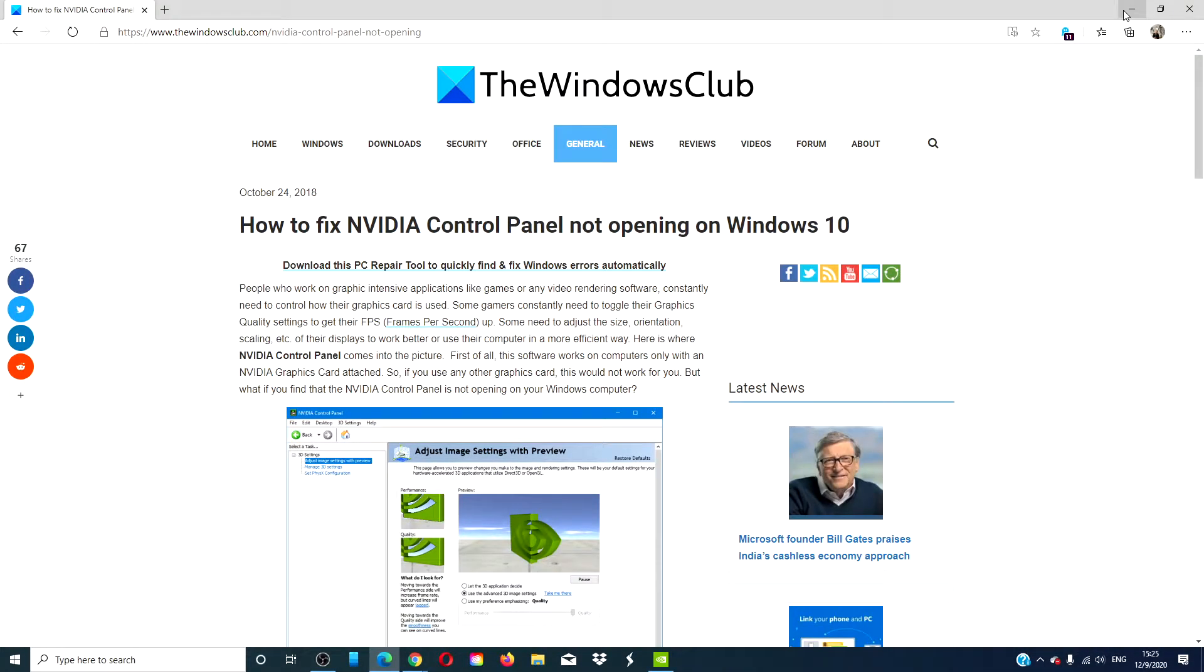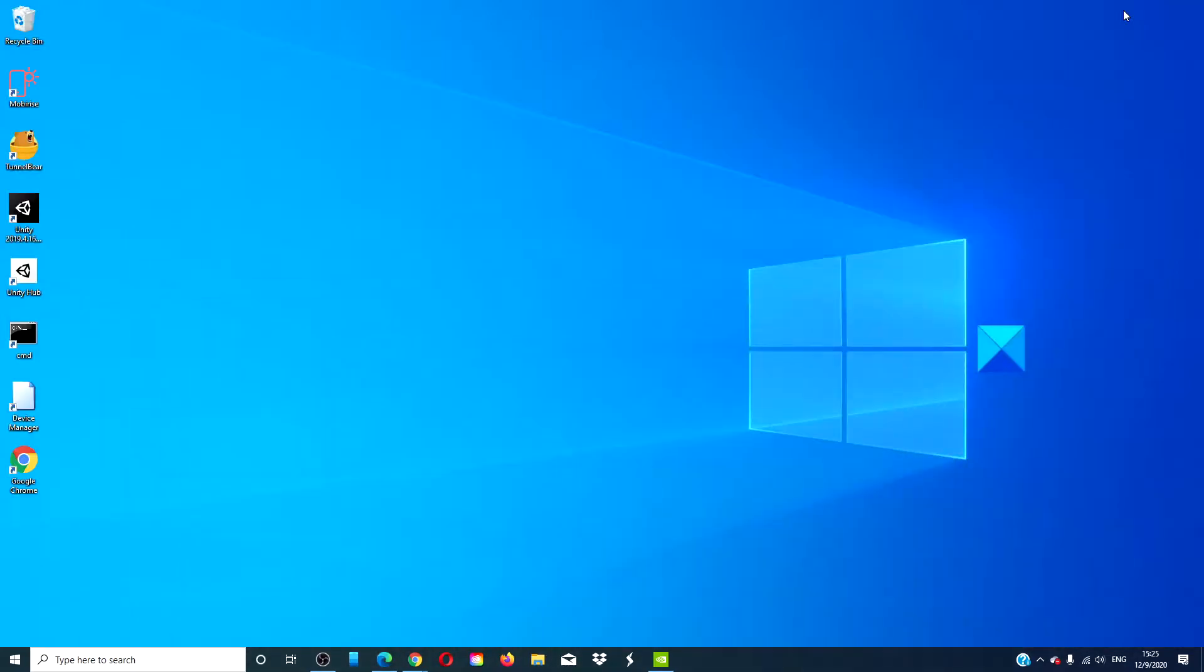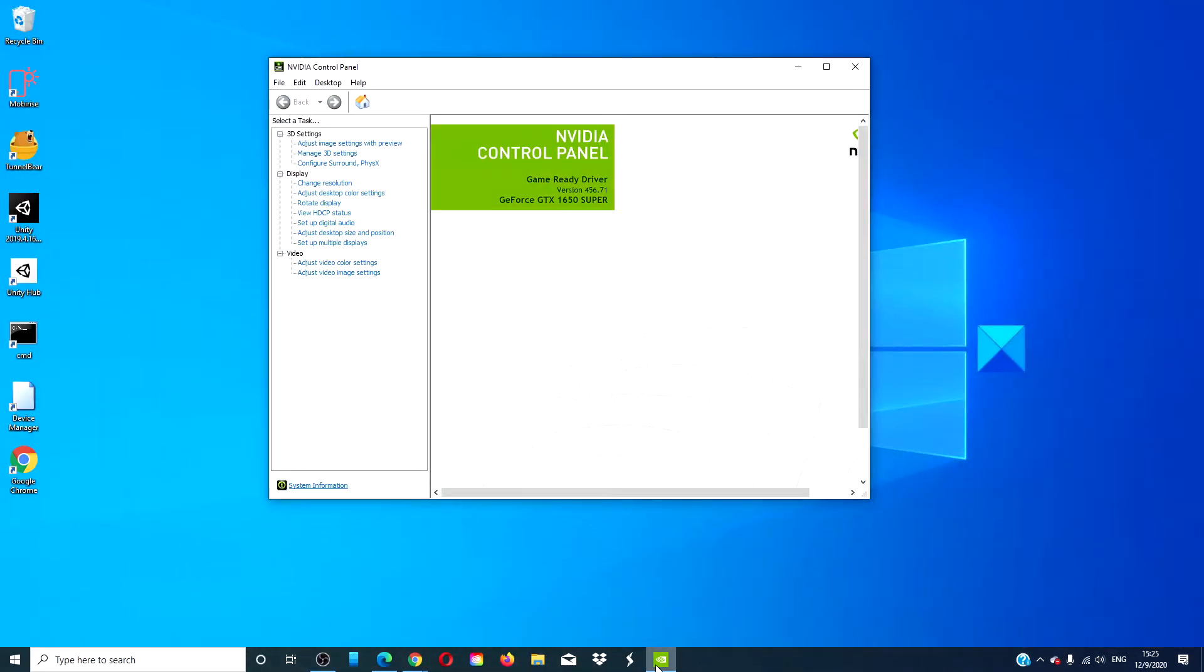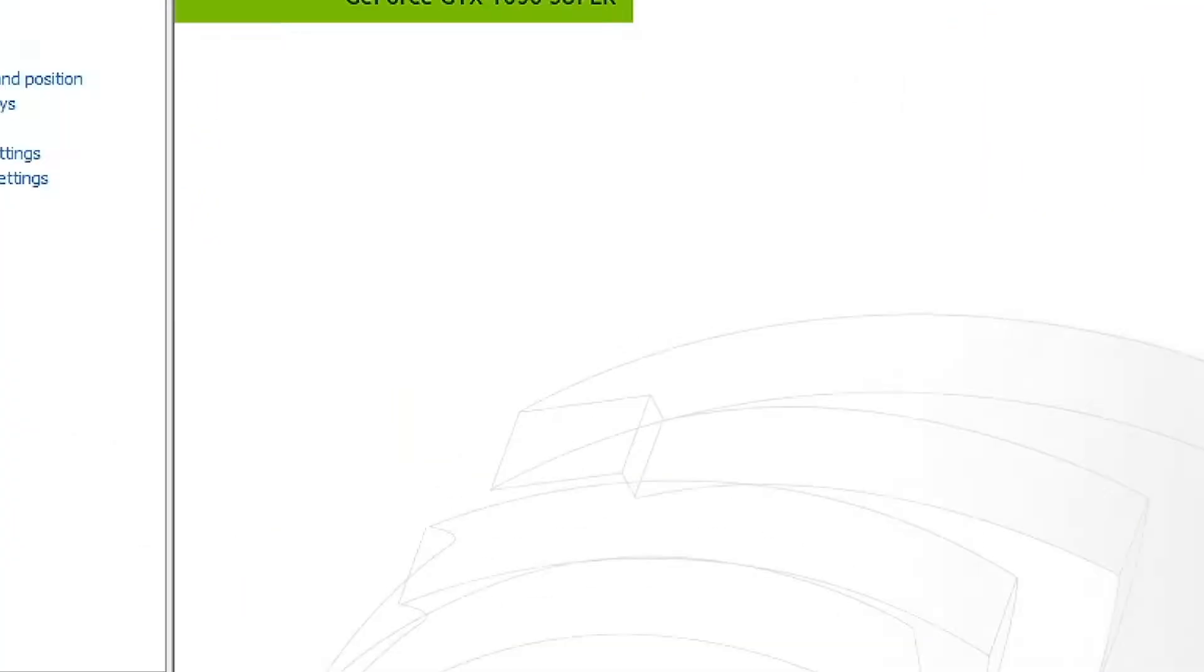Hello, Windows Universe. In this video, we will look at some things that you can do if the NVIDIA Control Panel is not opening in Windows 10. For a more in-depth look at the topic, we will link an article in the description down below.